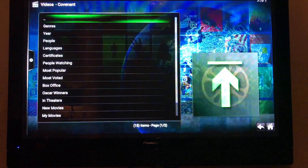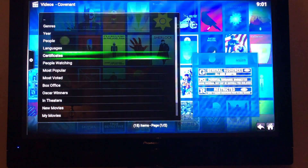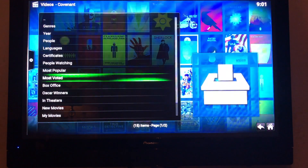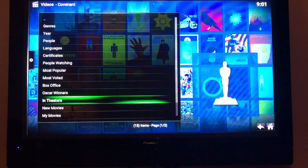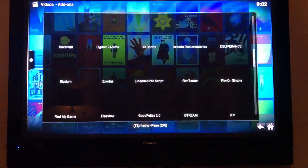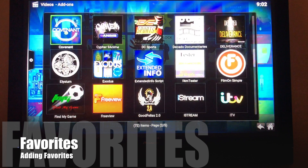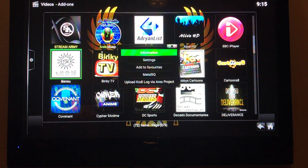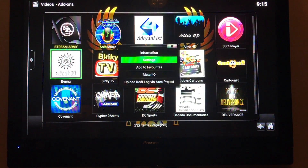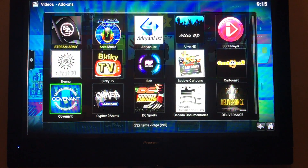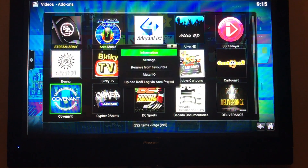In Covenant, going to Movies and then Most Popular — this looks very much the same as the old Exodus, which I loved. To add a favorite, on your remote there's a button with three lines. Click on it and select Add to Favorites. Do the same for Covenant — three lines — and it's already there.